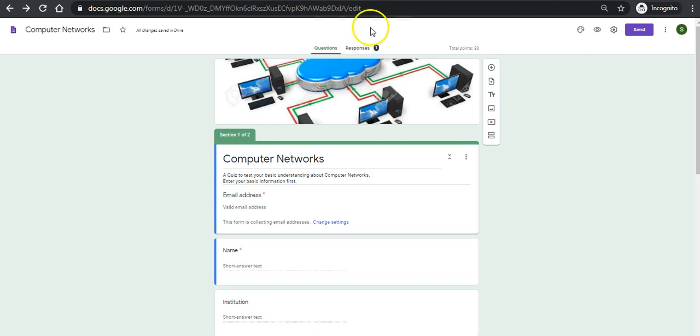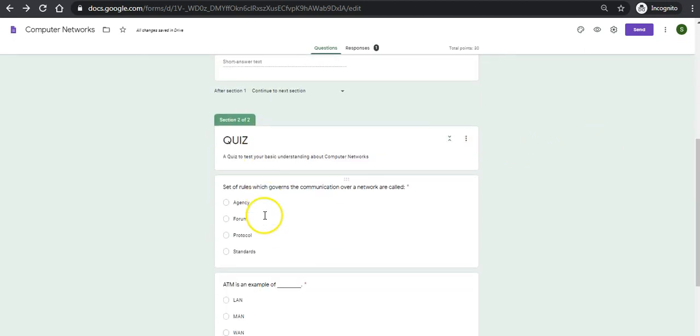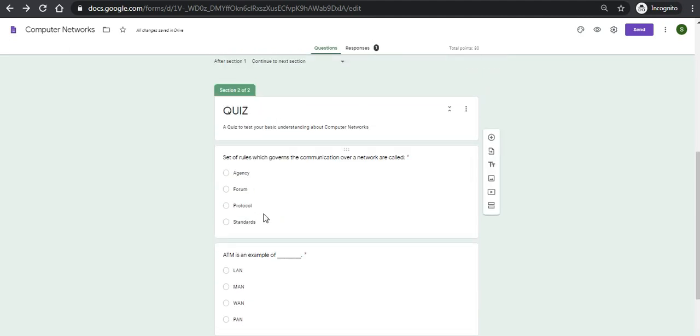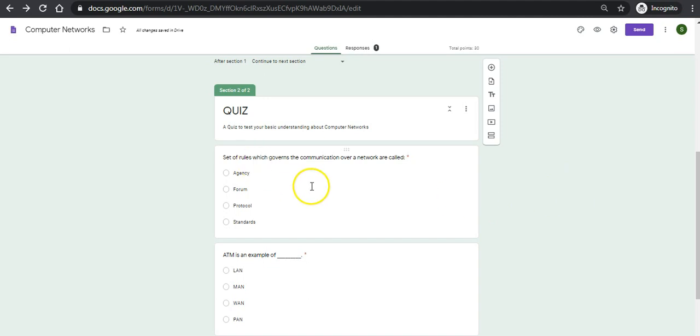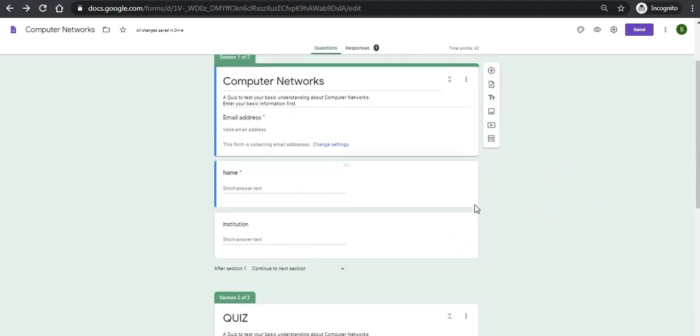Here I have already designed a quiz called Computer Networks. It is collecting email ID, name and institution name of the participants, and it has three questions. All the questions are assigned marks and points associated with it. It is an interactive quiz.